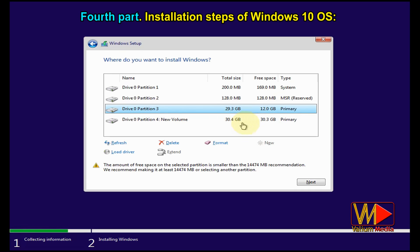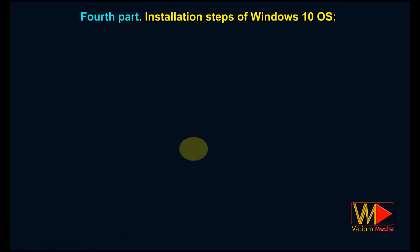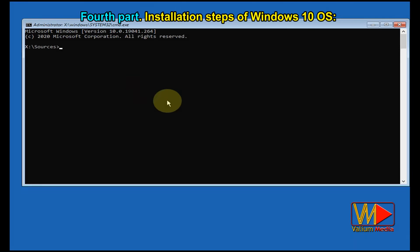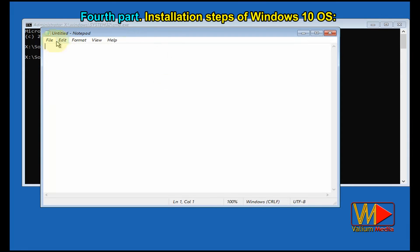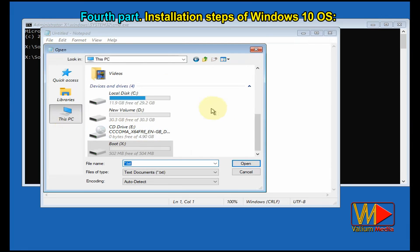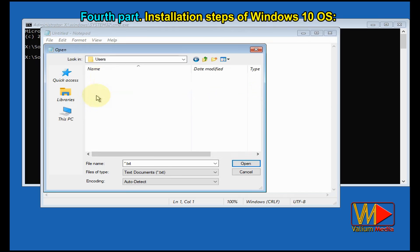If you can't remember which partition is the Windows partition, close the Windows setup panel, click 'Repair your computer', select 'Troubleshoot', and open the Command Prompt. Type 'notepad' and hit Enter. From the Notepad interface, click File and select Open. Click 'This PC' to show your partitions, and open them one by one. The Windows partition will contain a 'Users' folder, and inside it you will find a folder with the name of your user profile or Windows account.